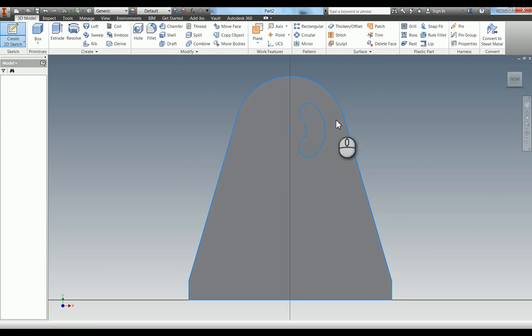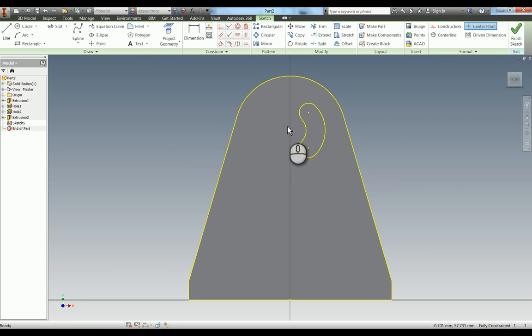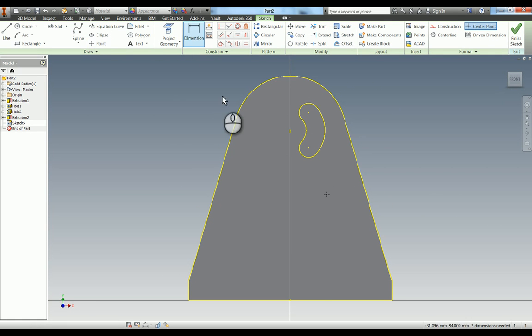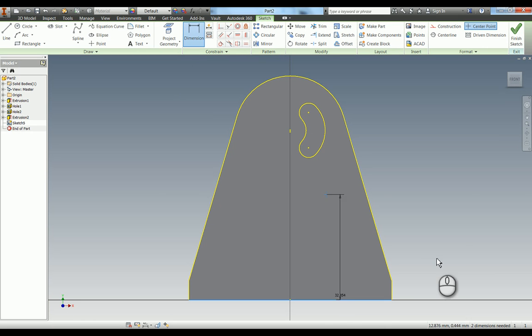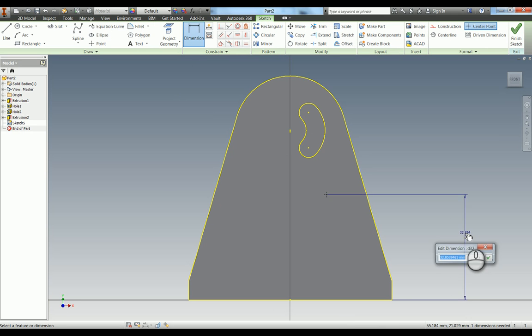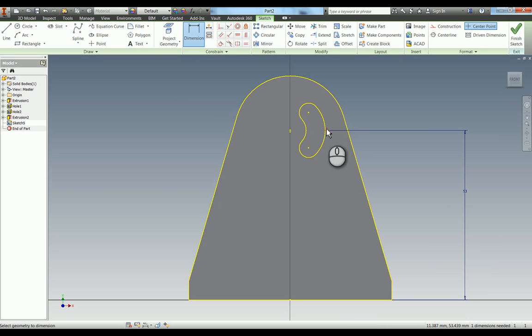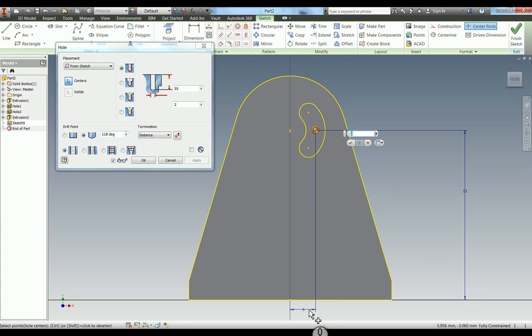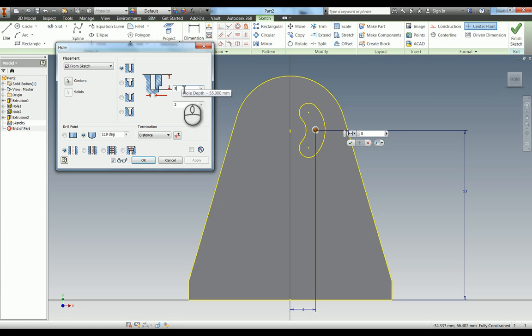I'm going to draw a sketch on here and I'm going to put the point down. We've got the dimensions in the X and Y. This one here is 53, and this one to here is 8. That hole is 2mm diameter and 5mm deep.